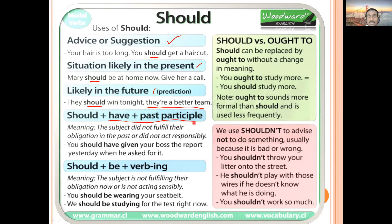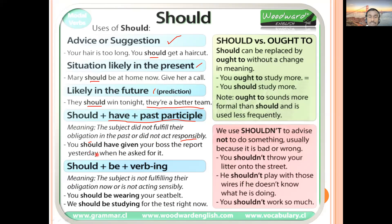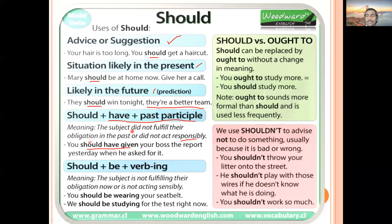The structure 'should have' plus past participle is used for something the subject was expected to do in the past but did not do. It means they did not fulfill their obligation or did not act responsibly. Example: 'You should have given your boss the report yesterday when he asked for it.' Another: 'You should have studied more' — meaning you were expected to study but did not, and the result may be failure.